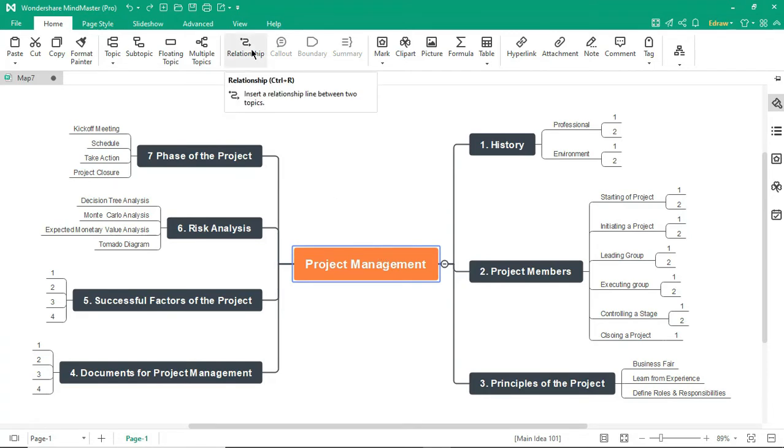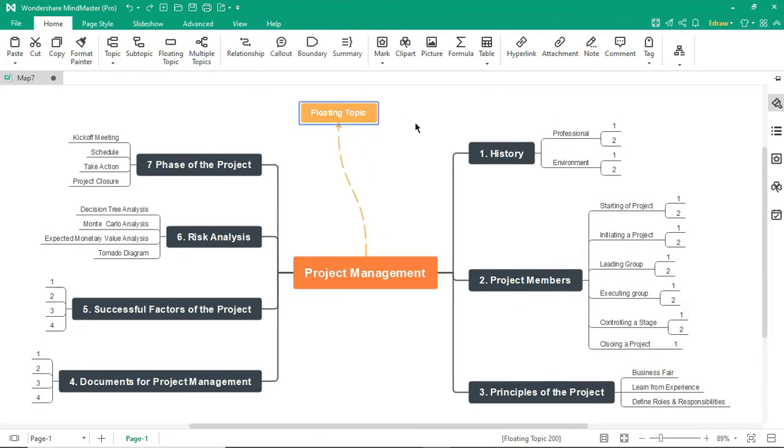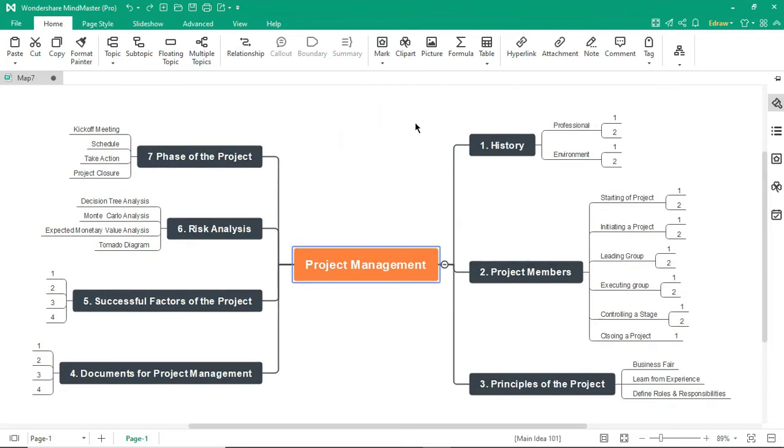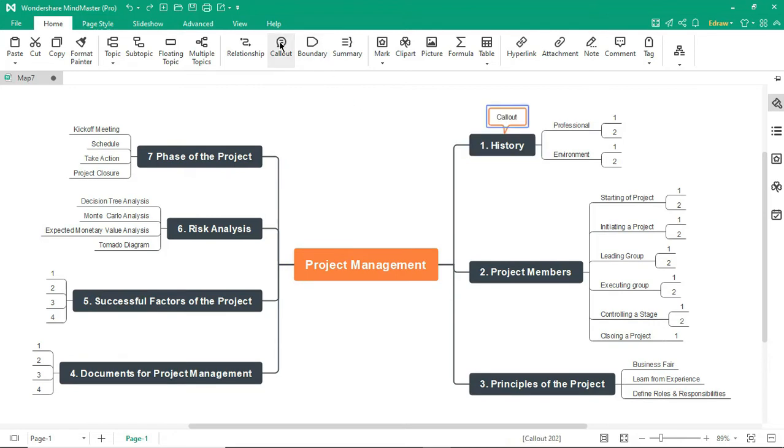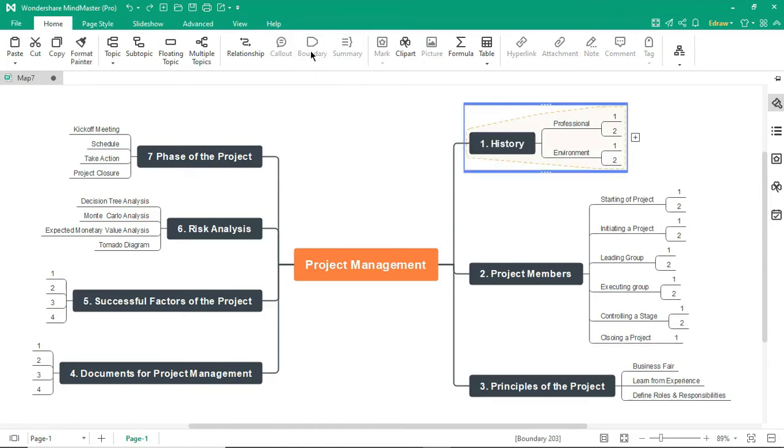This feature helps to insert a relationship line between two topics. The Callout feature allows you to add a callout on any selected topic. The Boundary feature helps to add a boundary around a topic and all of its subtopics.